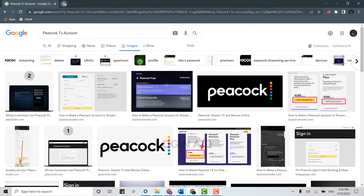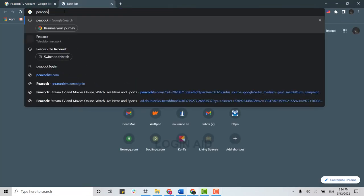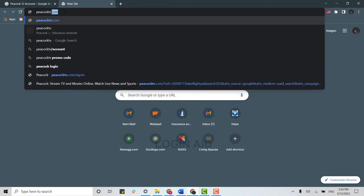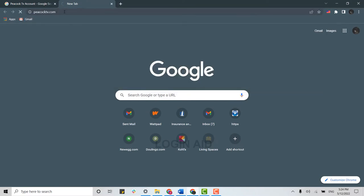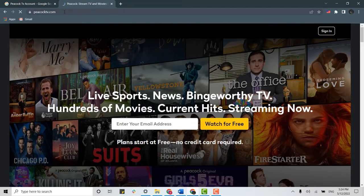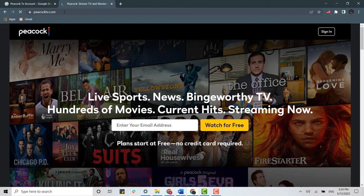Open a new tab. There on the search bar, you type in peacocktv.com and press enter. This will direct you to the official page of Peacock TV. Once you're on the official web page, you need to click on sign in.